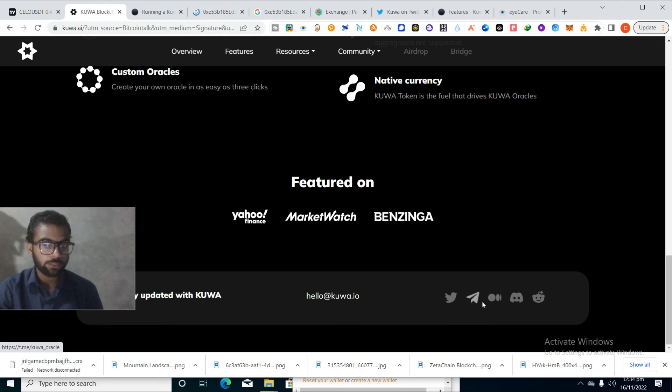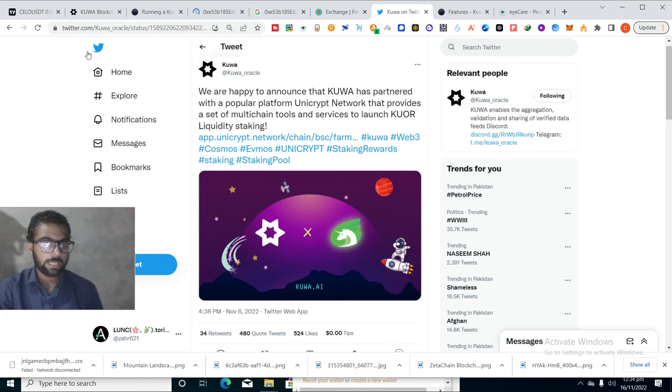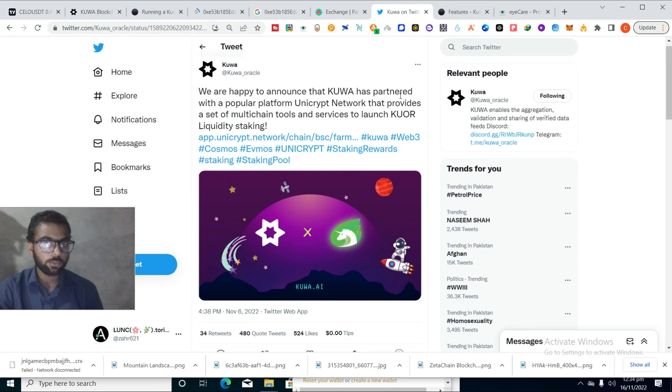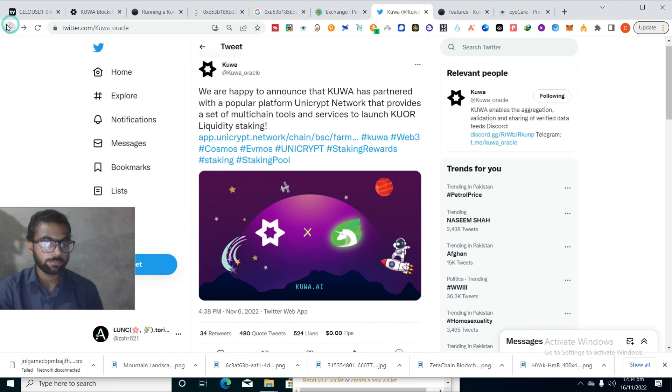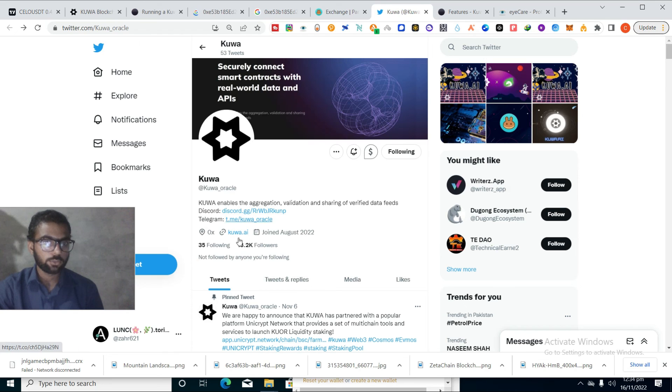You can see the Twitter, it's looking very good and they have done different partnerships with different popular projects. We are happy to announce that Kuva has partnership with popular platform Unicrypt Network. If you want to know about this, you can click on it and read it. So they are doing different partnerships with different big projects, so its community is growing very fast.